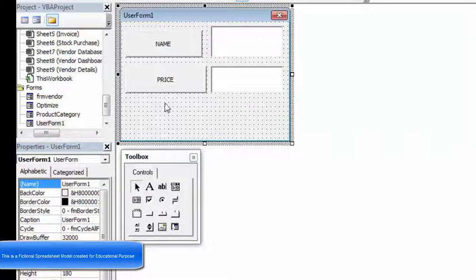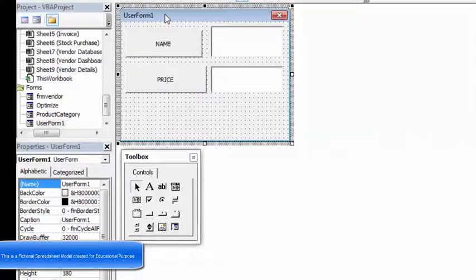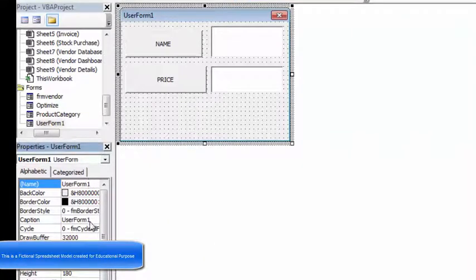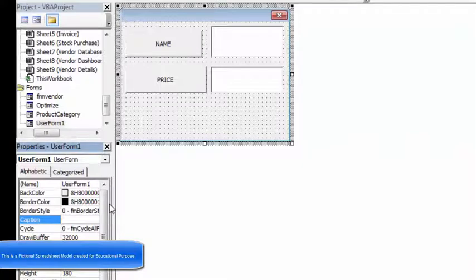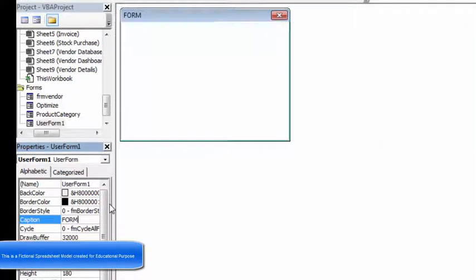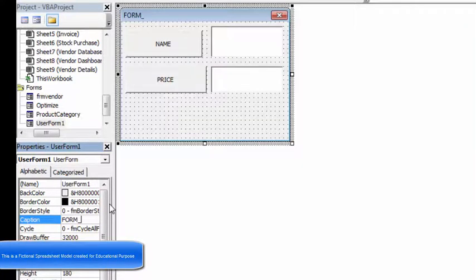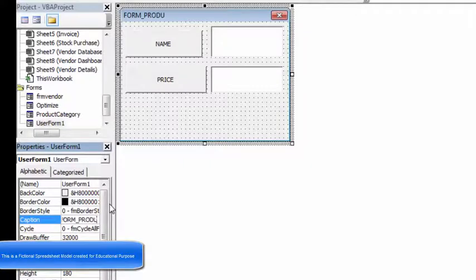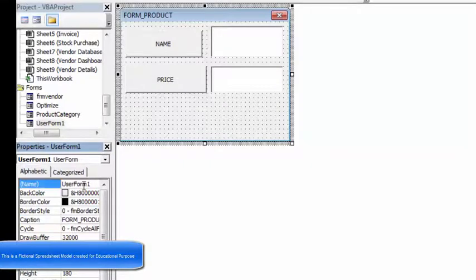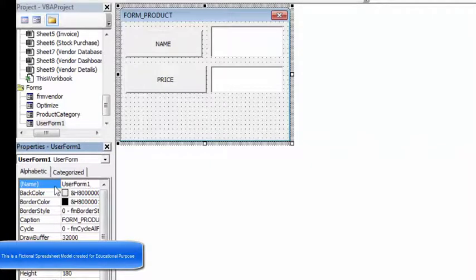You also have an option to change the name of the user form. As you can see over here, if you click on the user form, a Name tab will come and you can change it over here. I'll name it Form underscore Product.